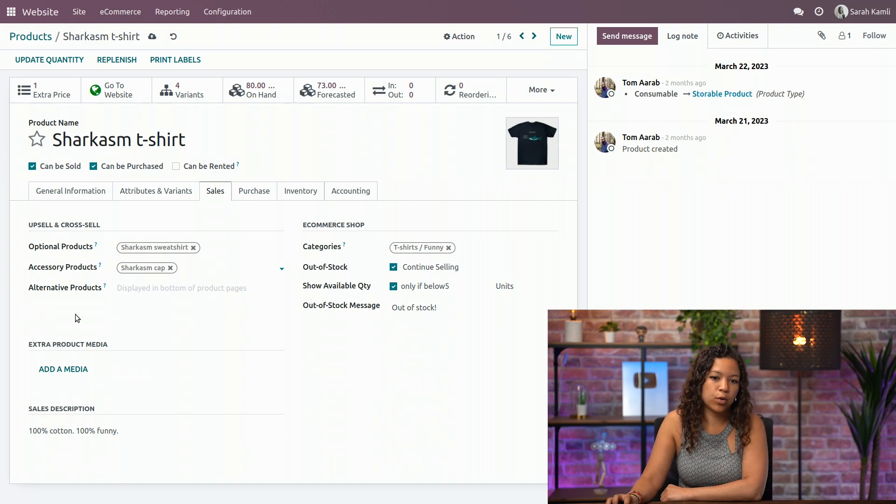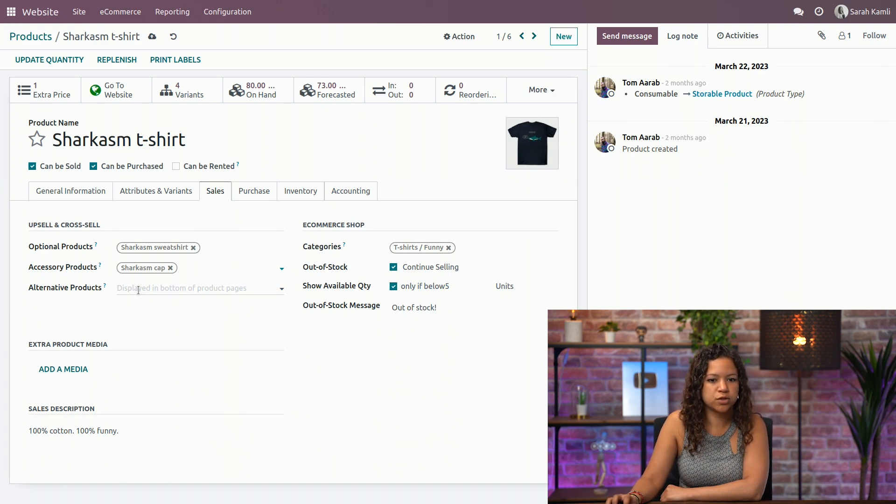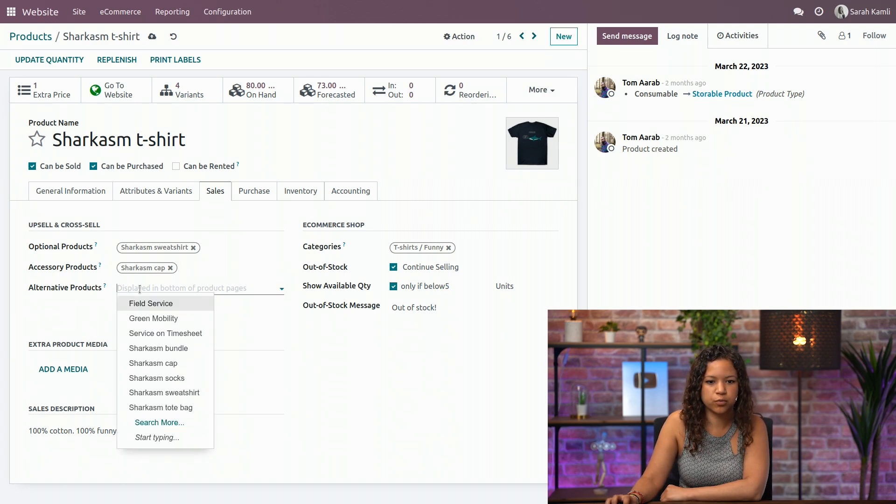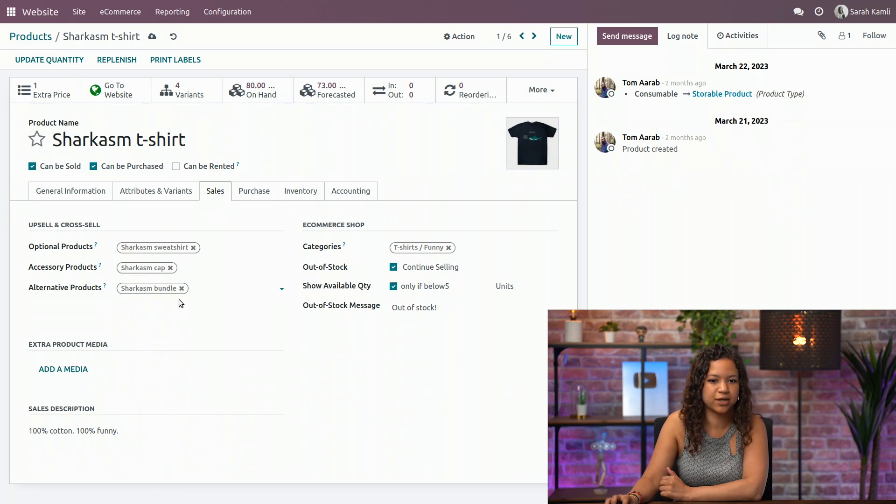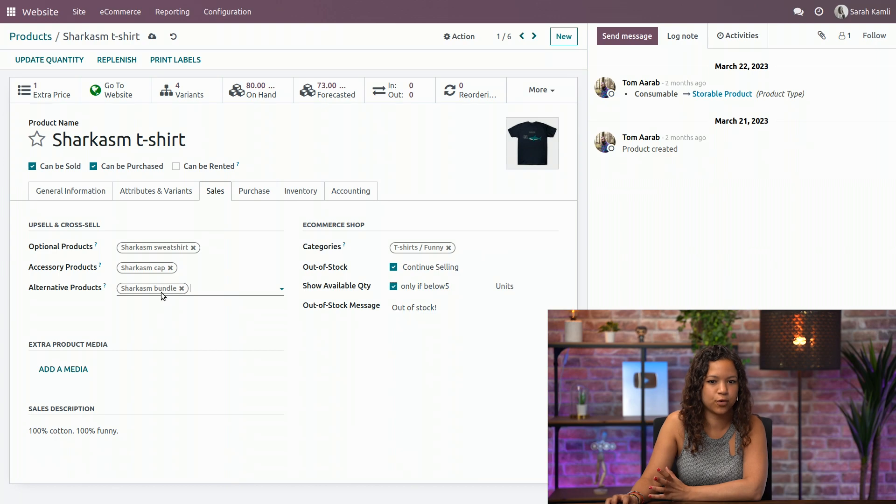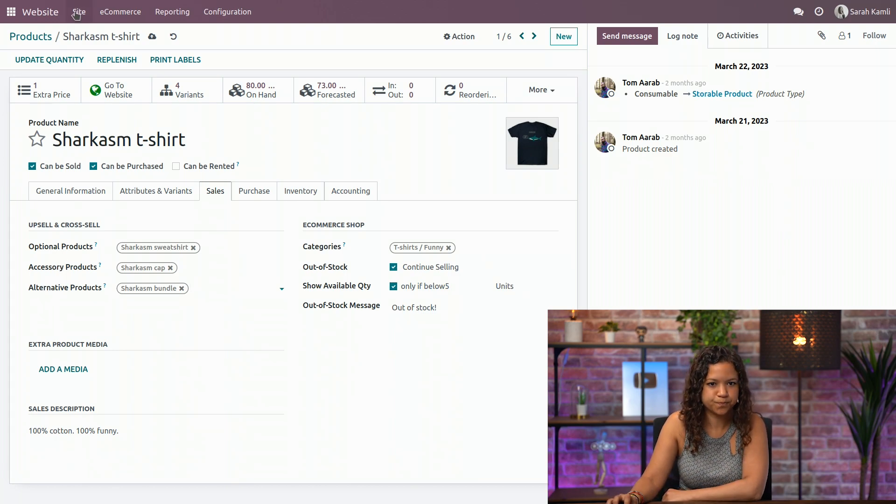And now we will upsell the product. So we will choose an alternative product, which is the bundle. The bundle contains all my Sharkism collection, which is what we are looking for because I want to upsell the product.